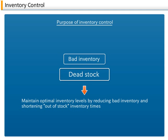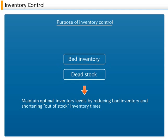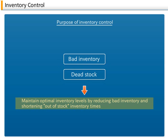Bad inventory with no market prospect is referred to as Dead Stock. The purpose of Inventory Control is to maintain optimal inventory levels by reducing bad inventory and shortening out-of-stock inventory times.